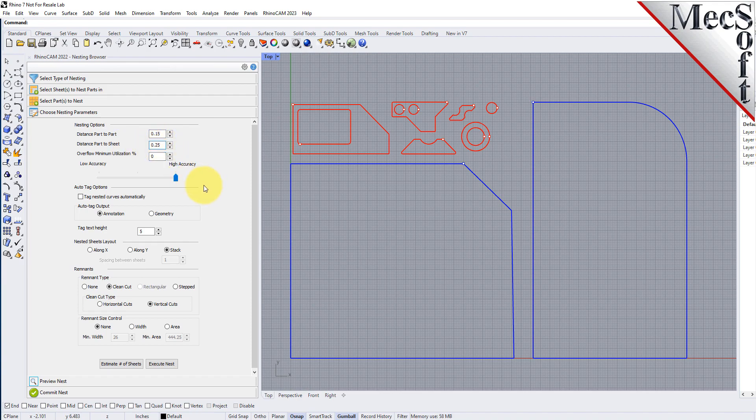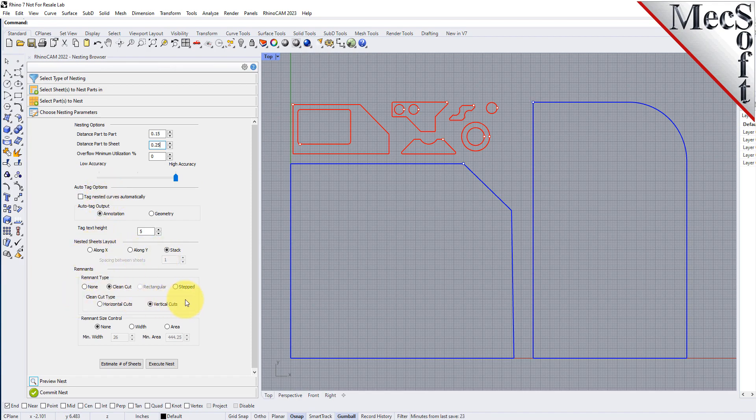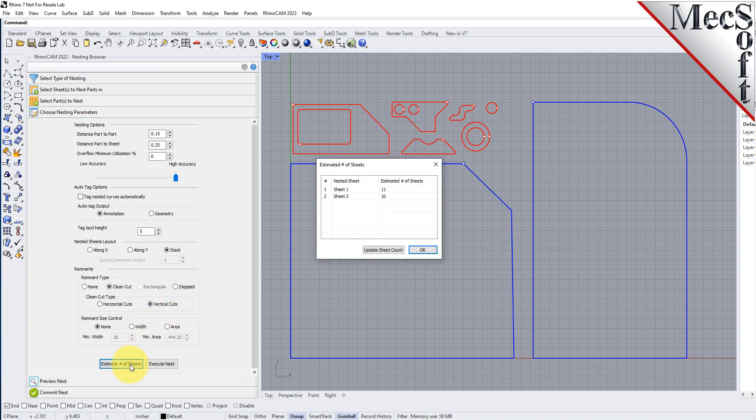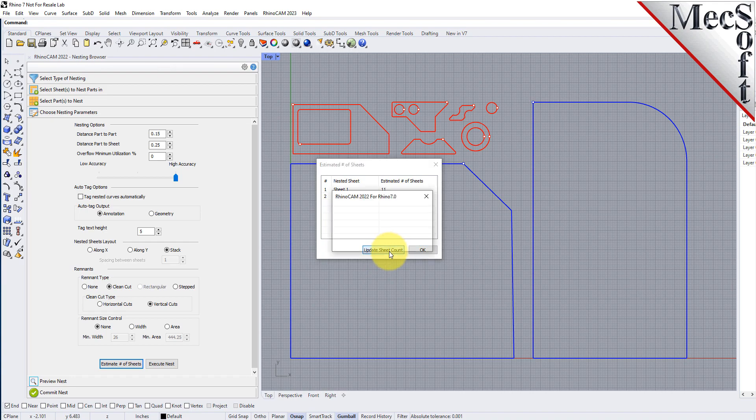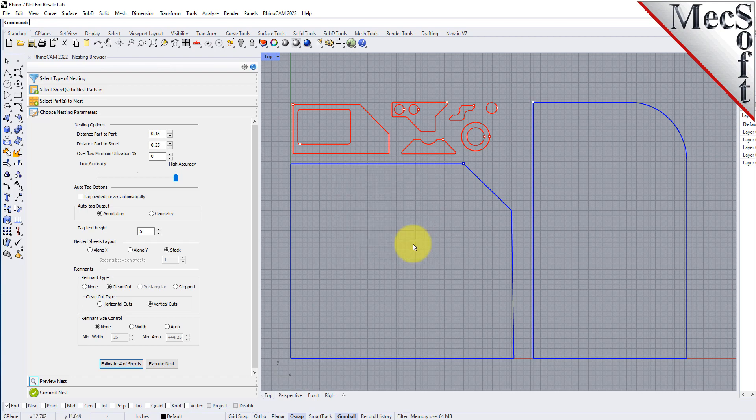There are also options to automatically tag each nested part, and layout options for arranging your nested sheets. Now we'll select the estimate number of sheets button. We see that the number of sheets required is greater than the number of sheets we entered on the Select Sheets tab, so we select the Update Sheet Count button. We are informed that the sheet count has been updated, and we pick OK to close the dialog.